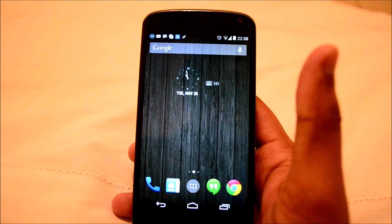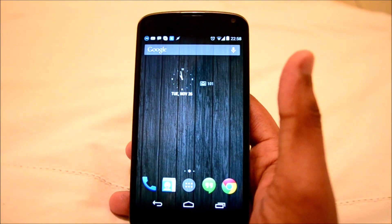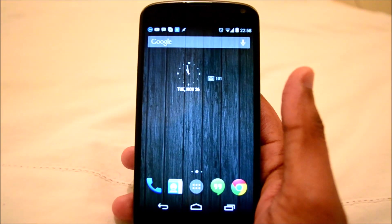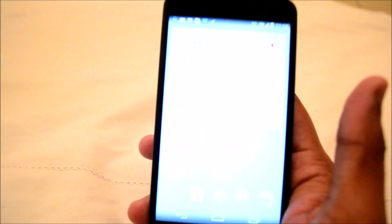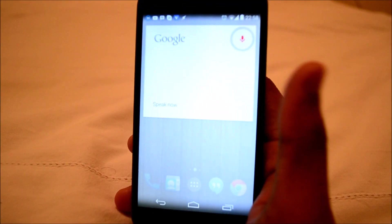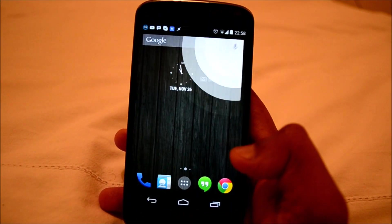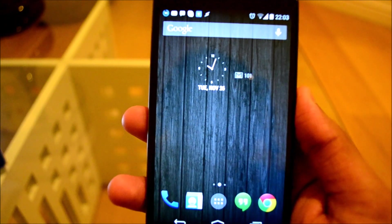And in order to test that, go back to your home screen and say OK Google. So now the voice search is activated.